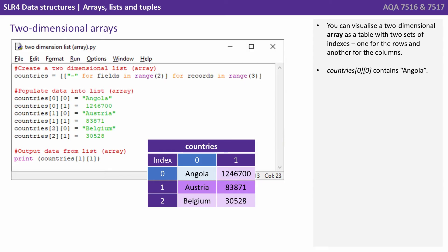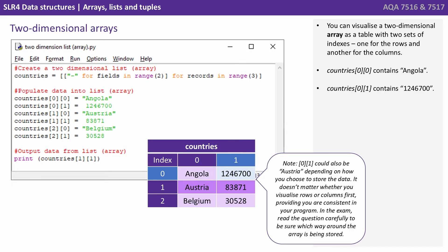So let's have a look at accessing a two dimensional array. So here we can say countries and we supply two index values. So zero zero and we can see that contains the data item Angola. Countries zero one contains the value 1246700.